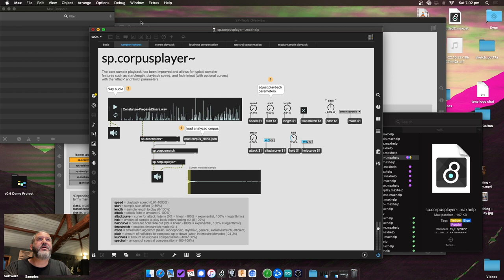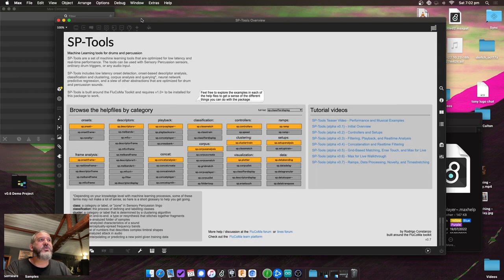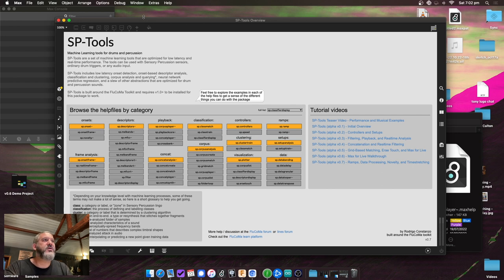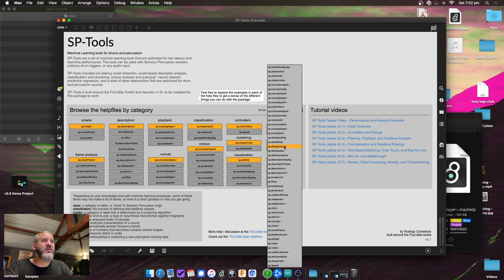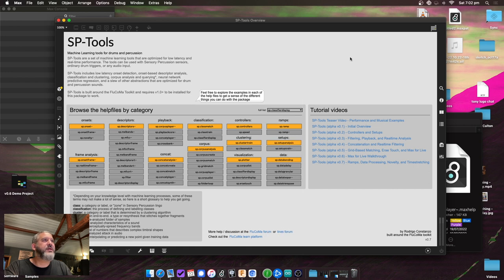That's version 0.7. As mentioned at the start, there are breaking changes so some patches may need updating. Help files and references are still being worked on and should be ready by version 0.8 — it's time consuming given there are now around 45 objects in the library.